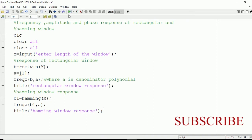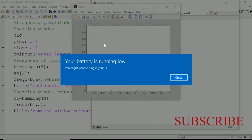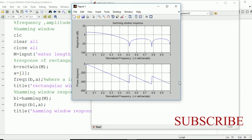We're going to run it and see the output. Enter the length of window as 10. You can see the phase and magnitude response of the Hamming window. Thanks for watching.